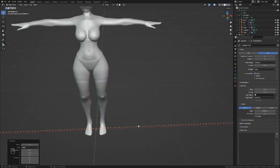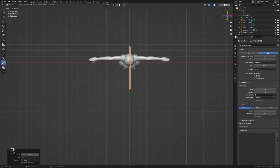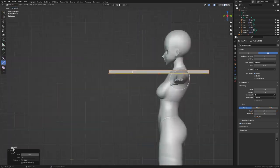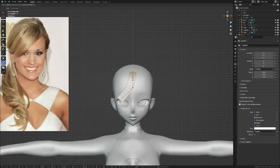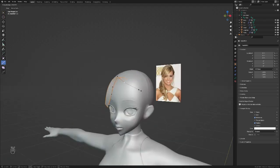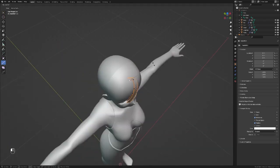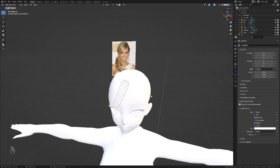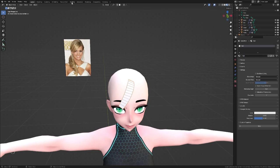Next you'll want to position the curve on the head in an easy to see place. I like to set up my material at this point so I can more easily visualize what the hair will look like while I'm working.